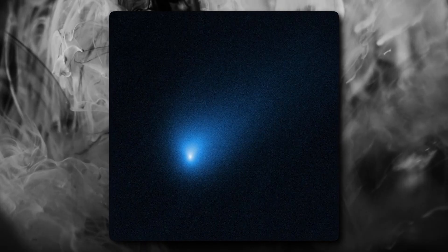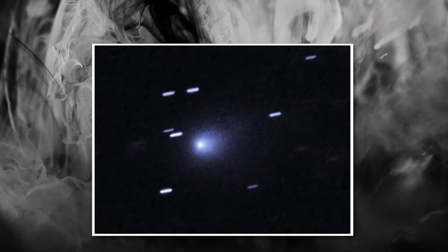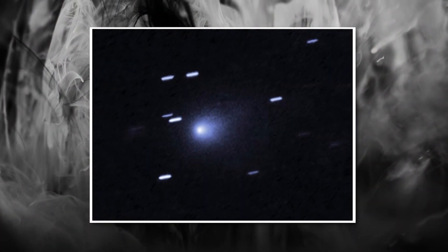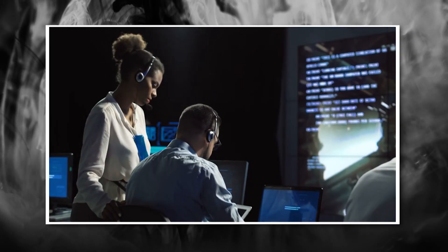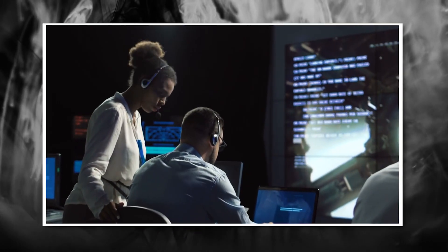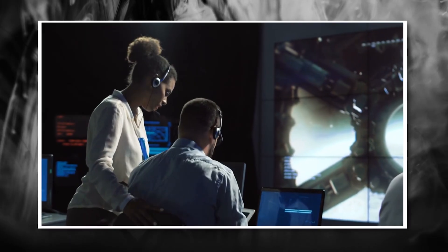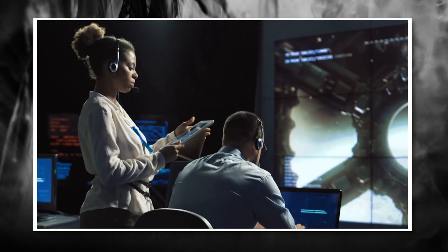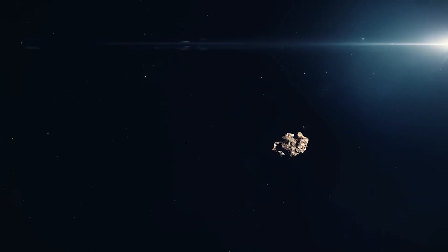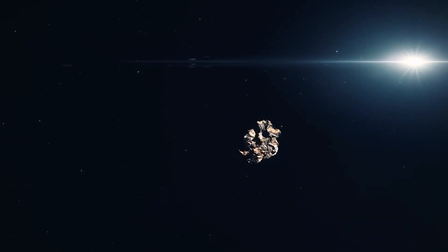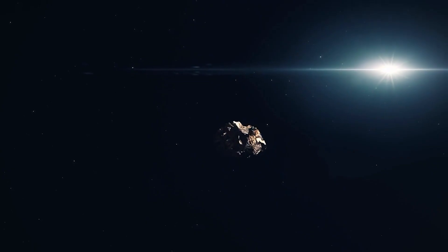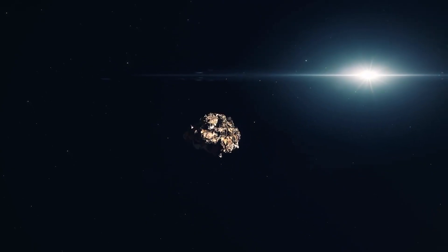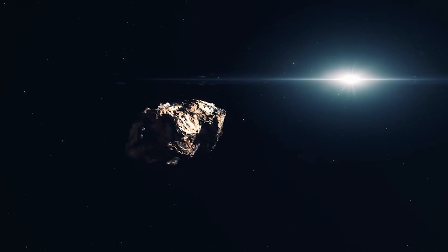Fourth, there's the density problem. Based on how the 3-Eye Atlas responds to the sun's gravitational pull, scientists have calculated its density, and it's all wrong. It's either way too dense to be a comet or way too light to be a solid metallic asteroid. Some models suggest it might be hollow or have a structure with lots of empty space inside. A hollow interstellar object? That's not something nature typically produces.